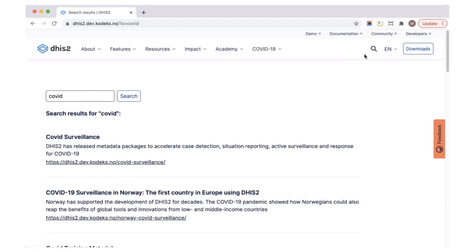Next to the search icon, there's a drop-down menu. This is a language switch where you can select between the available languages for viewing site content. Right now, only English, French, and some Norwegian are available, but we're hoping to add additional languages in the coming months.